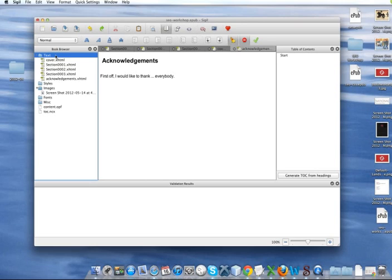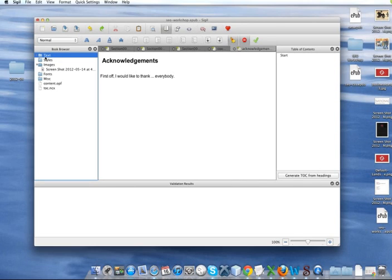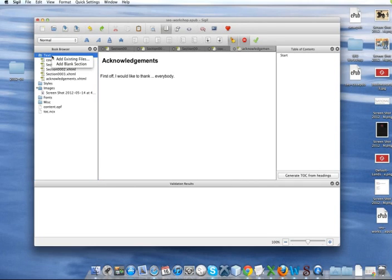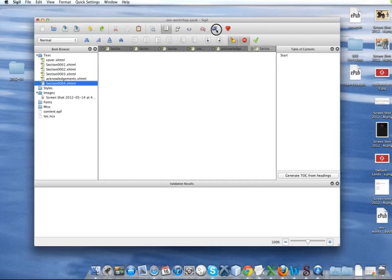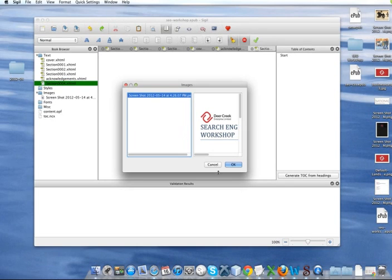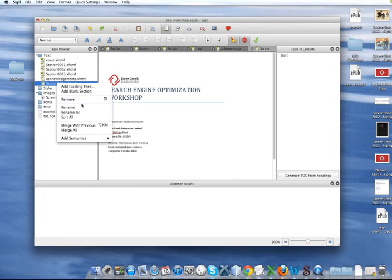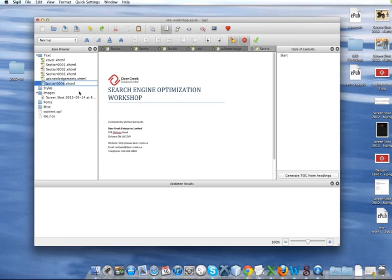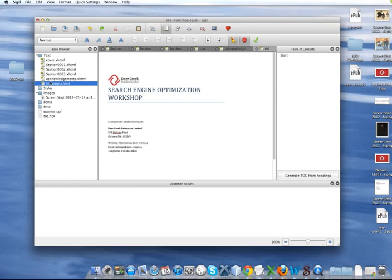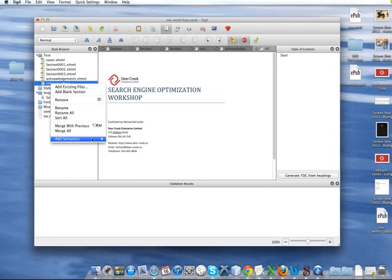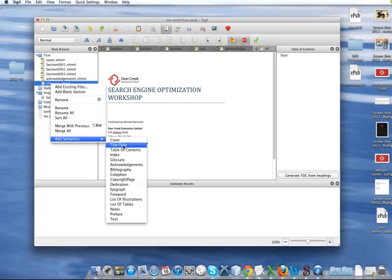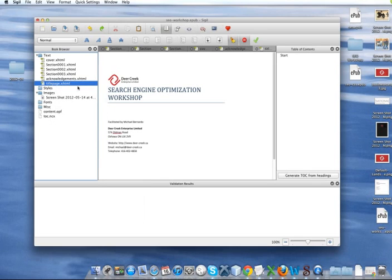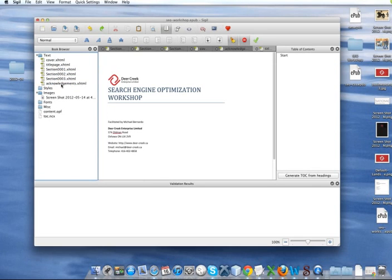So, we're going to create a new blank section. I'm going to add the same image I had before. Rename your file to title page. And add the semantics. Title page. And drag that just underneath your cover page.